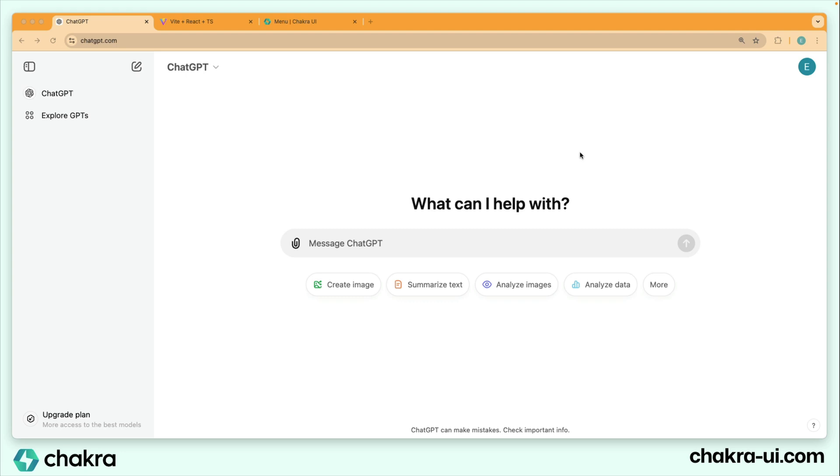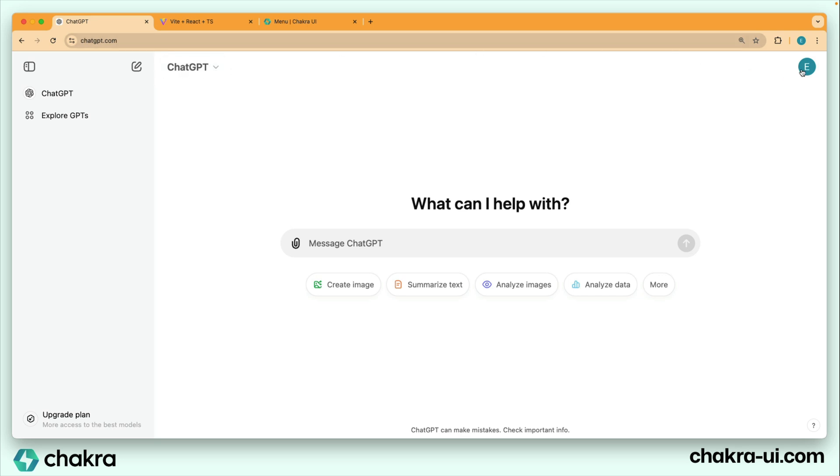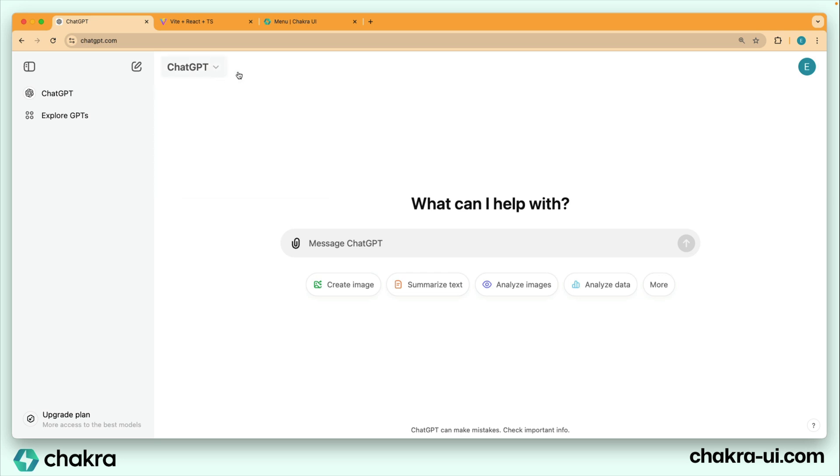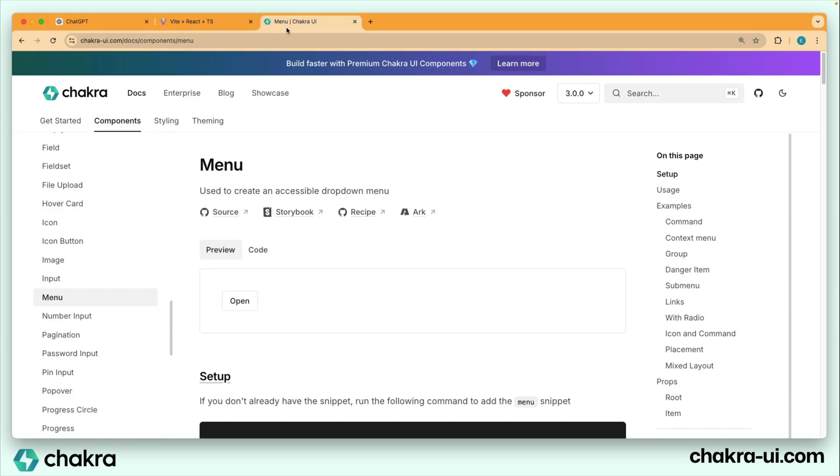The next thing we need to do is create this top section that contains the ChatGPT menu as well as the avatar on the right here. To tackle this, the first thing is to create this ChatGPT menu. We're going to be using the menu component from Chakra UI right here.